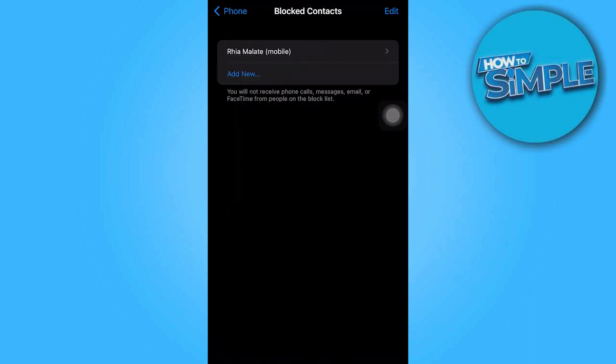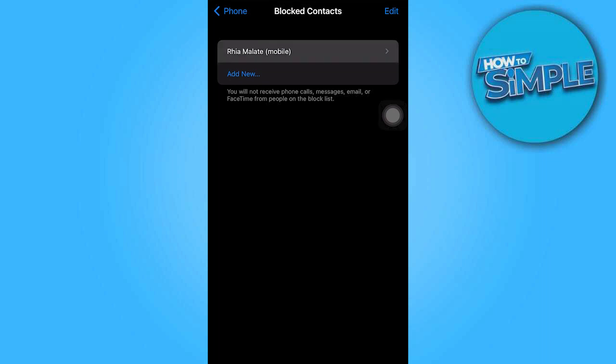In this section, you will see a list of all the contacts you have blocked. If you wish to unblock any of them, simply tap on Edit and proceed accordingly.